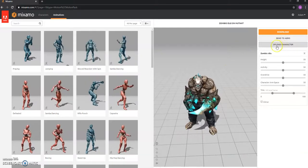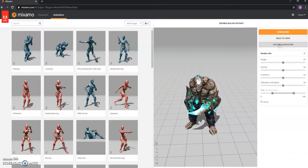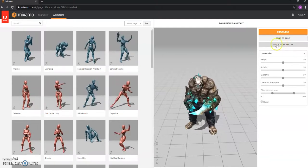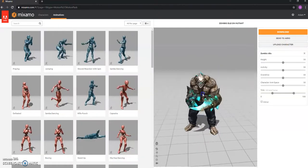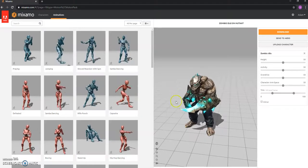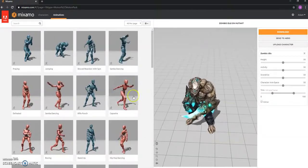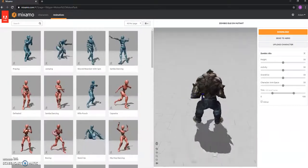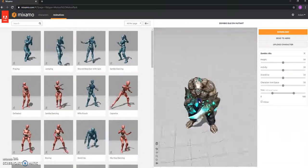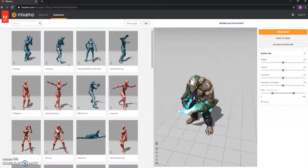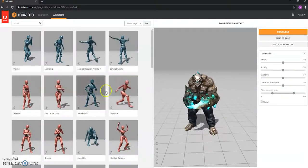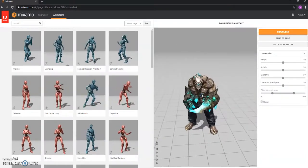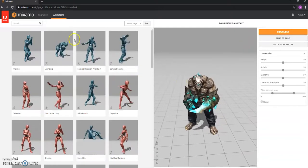You can upload your own character to this that you've created in whatever, 3ds Max, something like that. And it will automatically rig your character. Just bear in mind your character does need to be a humanoid biped character. You know, two arms, two legs, one head. Otherwise it wouldn't work. But you can bring in your own character which is really powerful. And you can use these animations on your own character, which saves a lot of time.